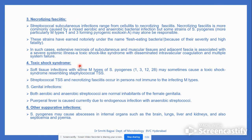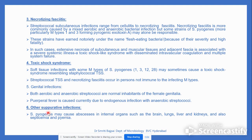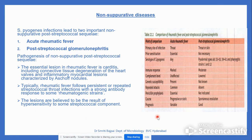Toxic shock syndrome occurs with soft tissue infection with M types of Streptococcus pyogenes and necrotizing fasciitis in persons not immune to the infecting M types. Other suppurative infections include abscesses in internal organs — brain, lungs, liver, kidney — and septicemia.